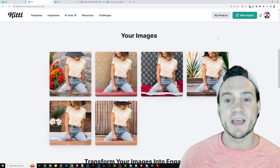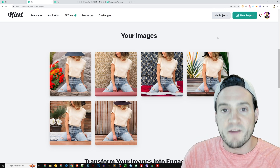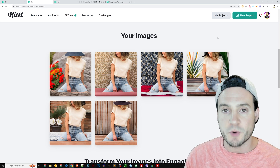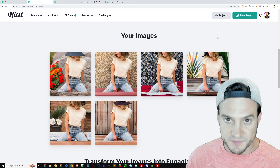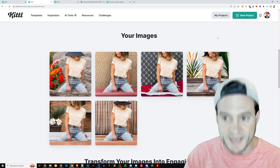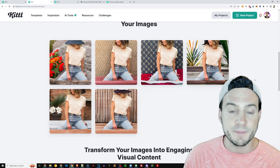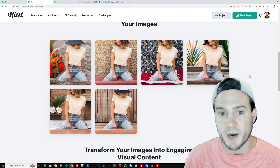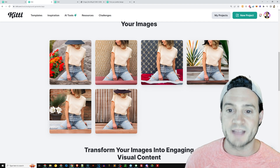One thing to note: check the license wherever you get your mockups, because they don't all allow you to edit the mockups, even if you don't intend to resell. But check this out — Kittle will help me spin up variations of this ball product mockup that we've probably seen all over Etsy.